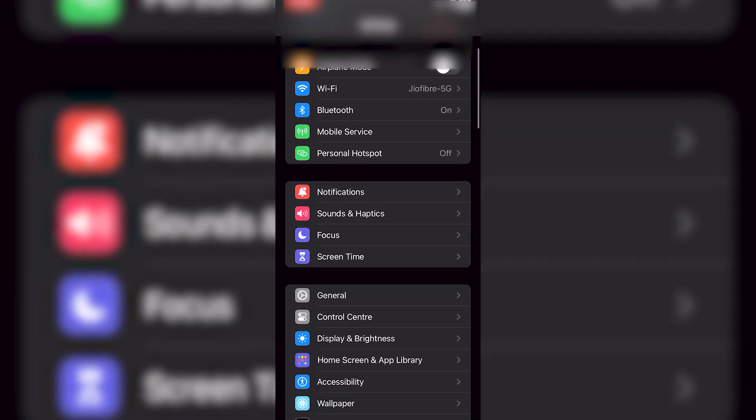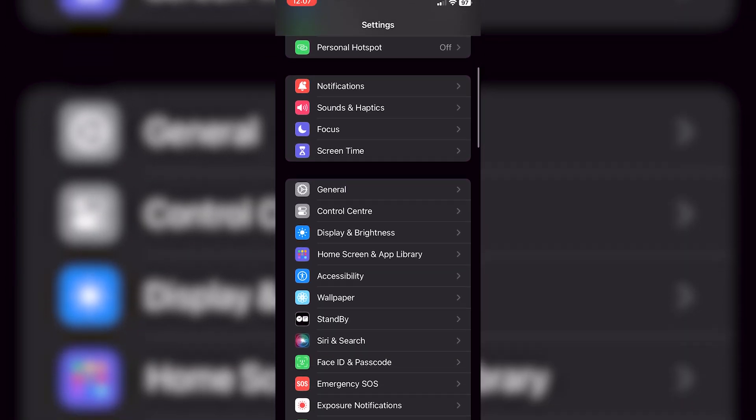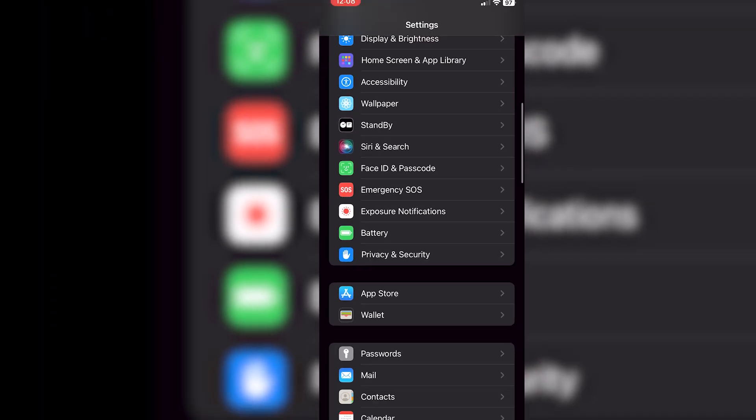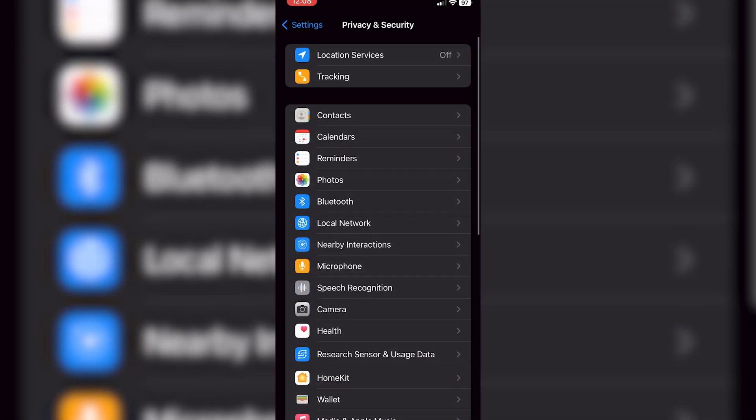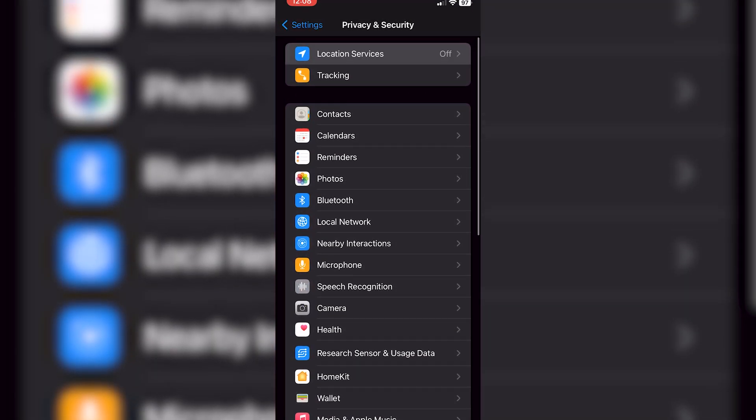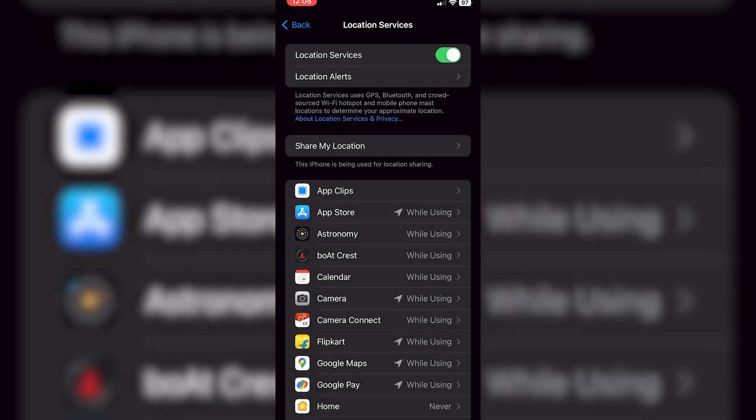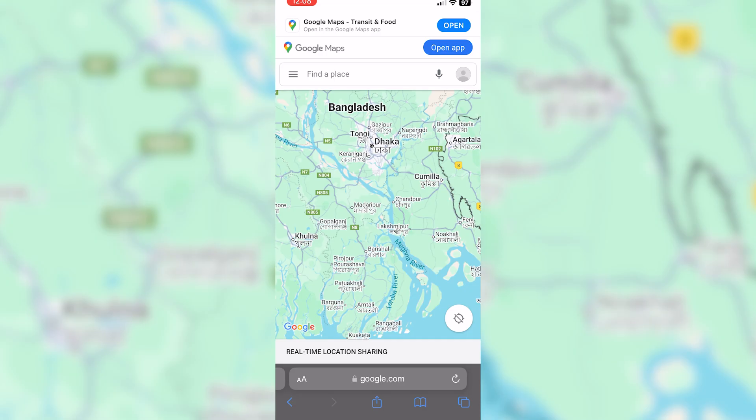Another common reason for this problem is battery saving mode. If the person's phone is in battery saving mode, it might disable location sharing to conserve power. To fix this, turn off battery saving mode and try sharing the location again.